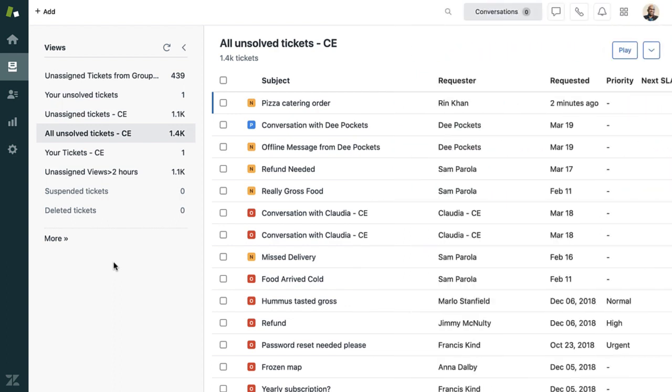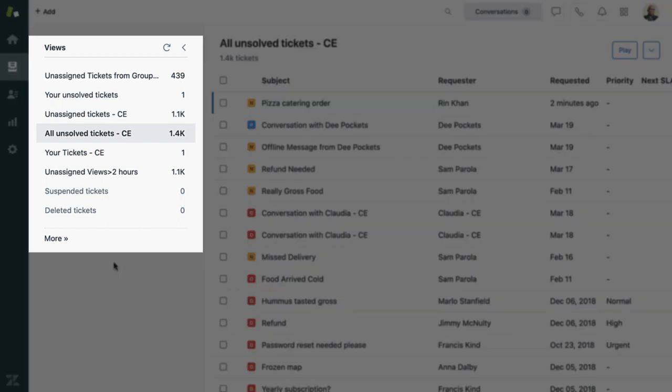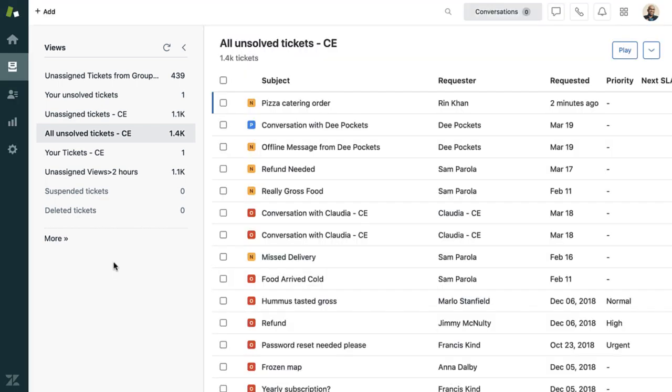As an admin, you can create global views for your teams. You can create a view for unsolved tickets that are assigned to specific groups, a view for new tickets, and much more. Agents can also create personal views. They can create one that shows a list of tickets where they received a bad satisfaction rating. That could give them an opportunity to review the tickets and learn from those interactions.